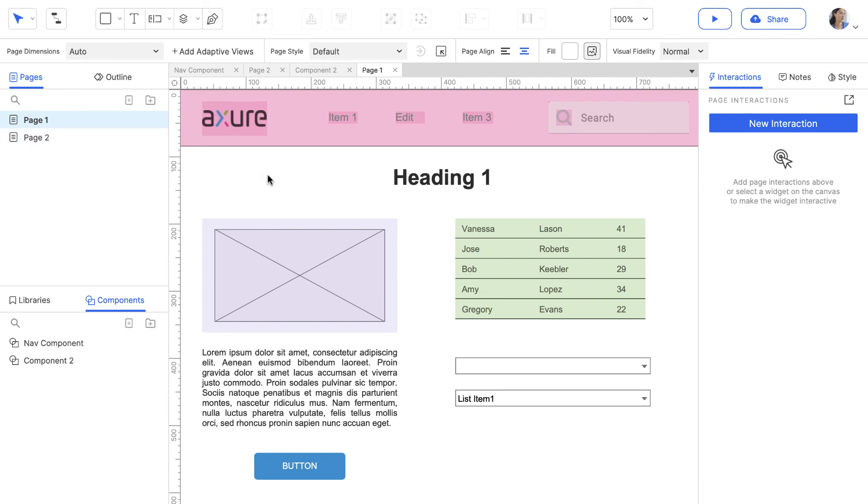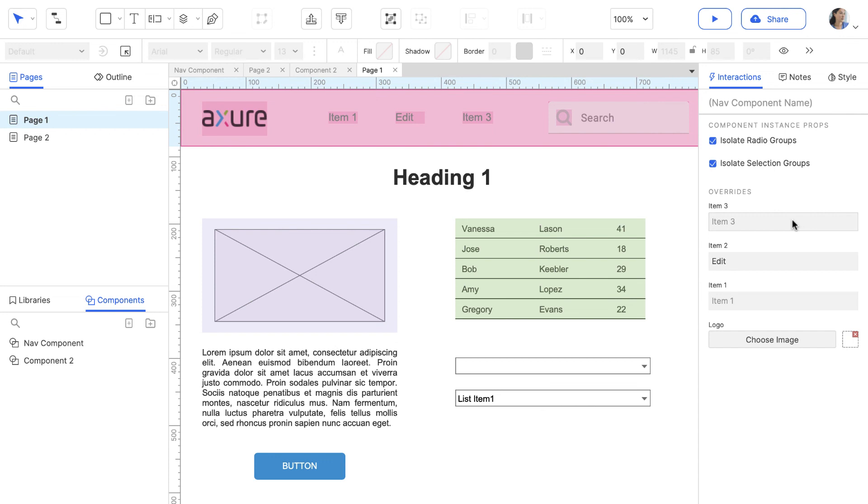If you want a particular instance of a component to have different text or images, you can use the Overrides in the Interactions pane.